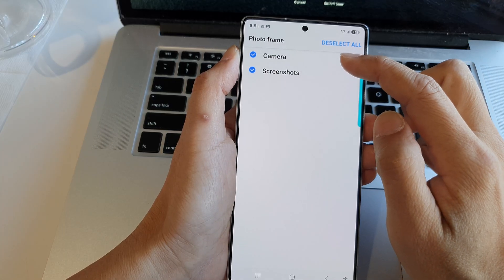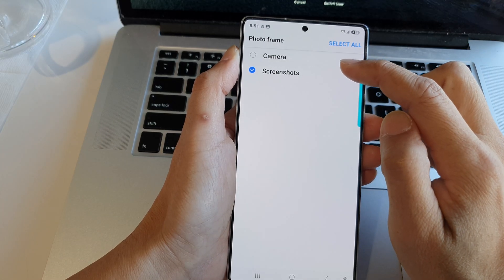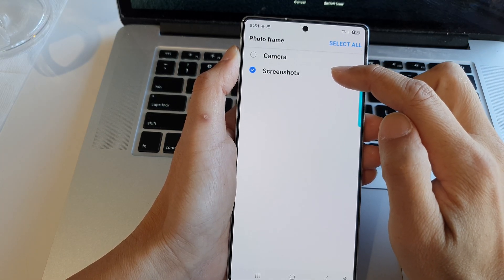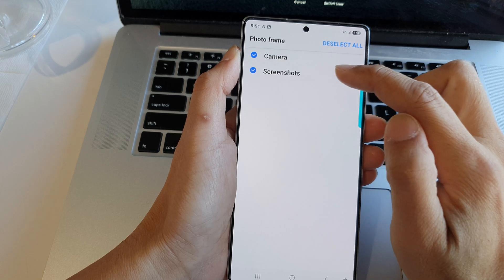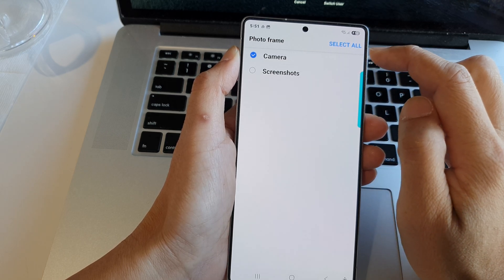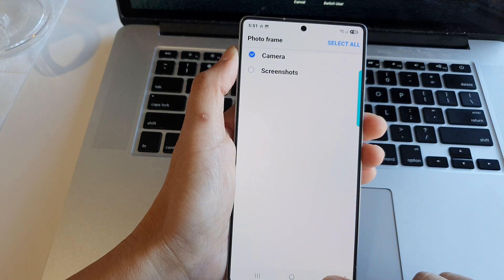At the moment, I only have two albums: camera and screenshots. I will simply select camera and then tap on the back key.